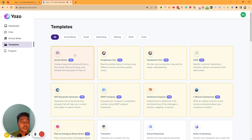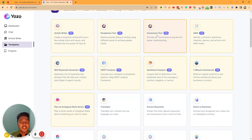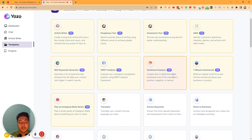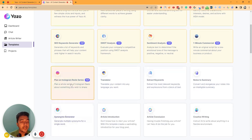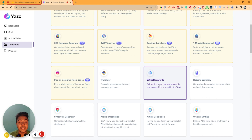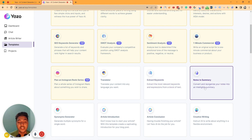If I show you all templates, they have article writer, paraphrase text, summarized text, IDA framework, SEO keyword generator, short analysis template, sentiment analysis template, one-minute commercial where you can write an original script for a one-minute commercial about your business or product. Then they have plan and Instagram Reel series, translator, and extract keyword option where you can extract the most relevant keywords and expressions from a block of text. And they also have notes to summary.